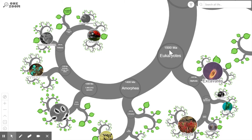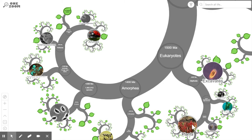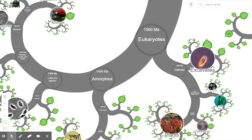If you zoom in here, the first thing to explain is the numbering system: '1500 ma' stands for 1500 million years ago, or 1.5 billion years ago — that's when the eukaryotes first appeared. As you can see, they have branched into two: there's a branch down here to the plants, and another branch over here that eventually leads to the animals on the extreme end.